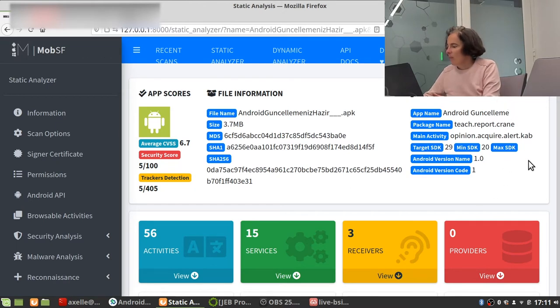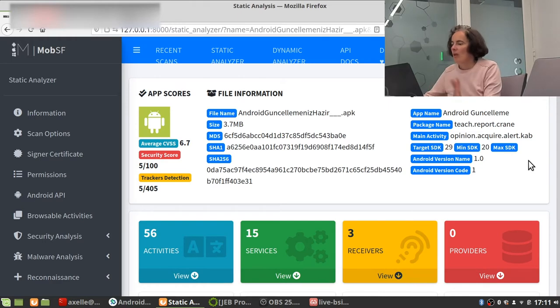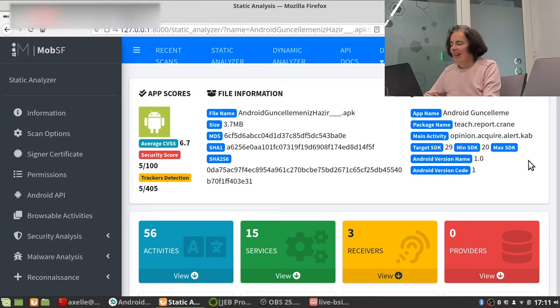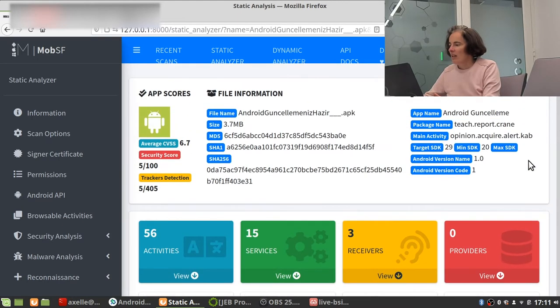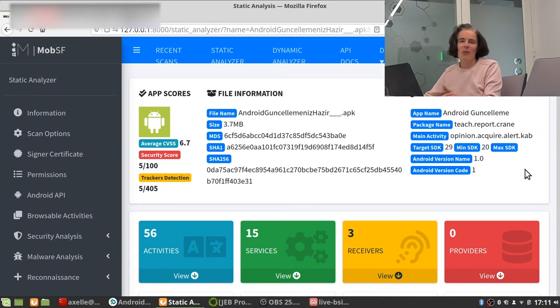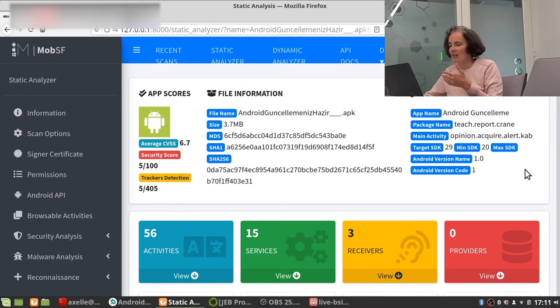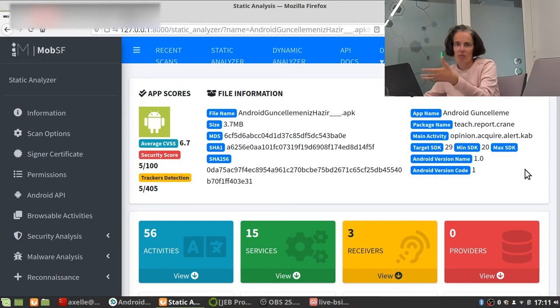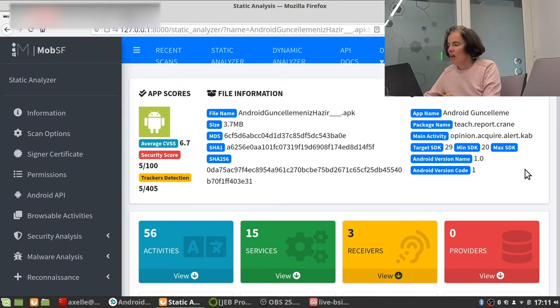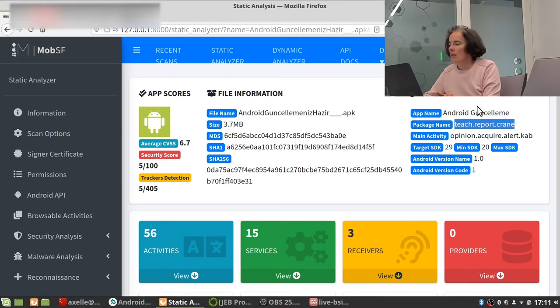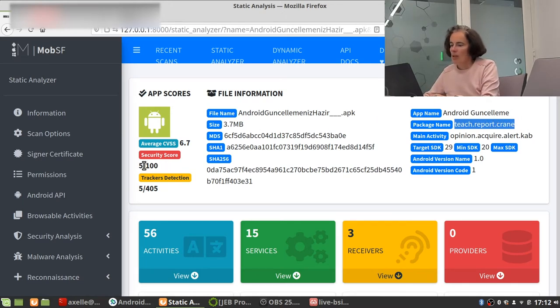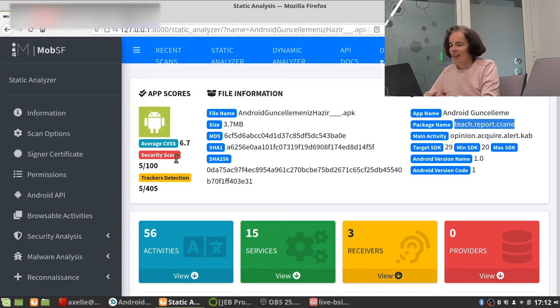So the web user interface is absolutely beautiful. I really like that. Of course, what we are interested in is that it helps you and me reverse the sample in the correct way. So here I see the package name, tech report crane. It's always interesting to keep this in mind.